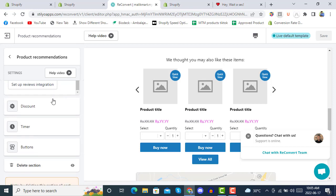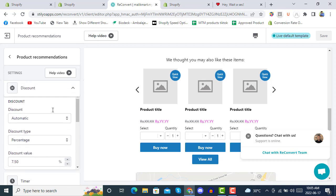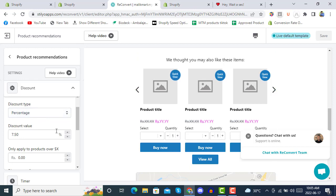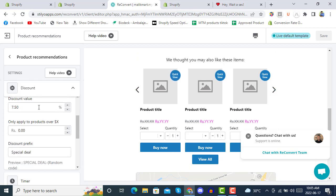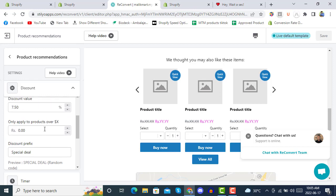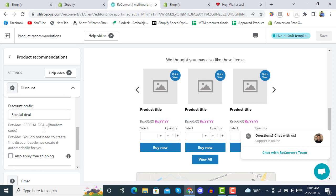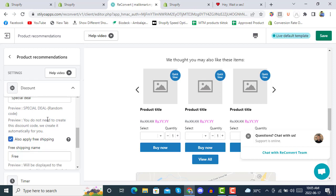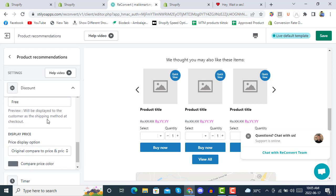Under the Discount section, you can give automatic discounts — select the discount type with a percentage value. You can also set conditions: for example, if a customer has purchased above $30 give them 20% off, above $50 give them 10% off. You can also apply free shipping in your checkout.